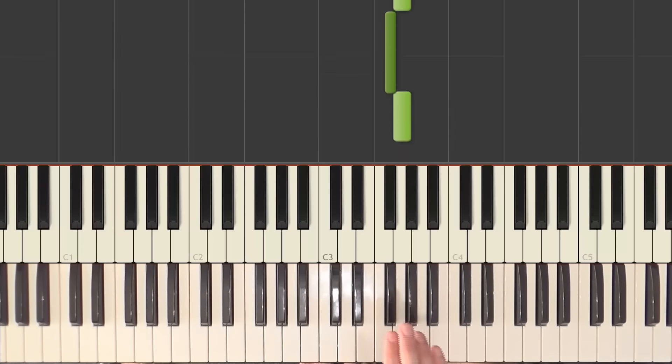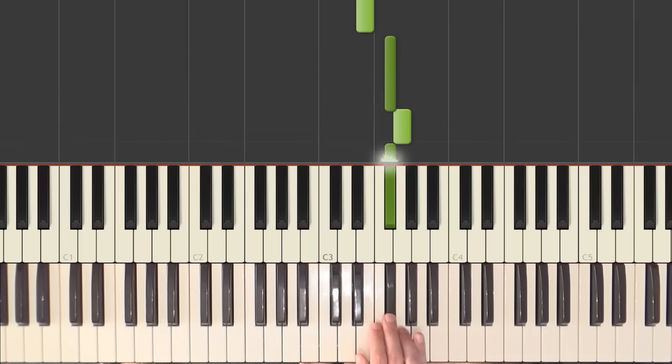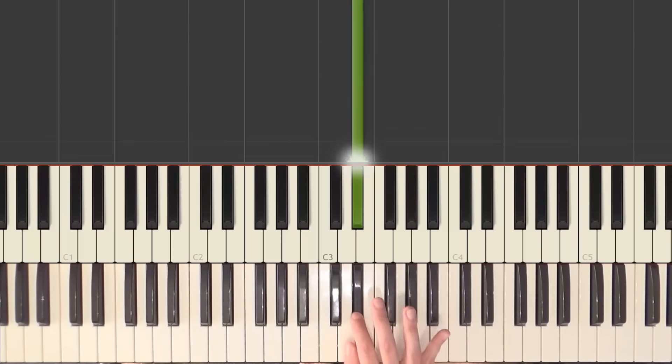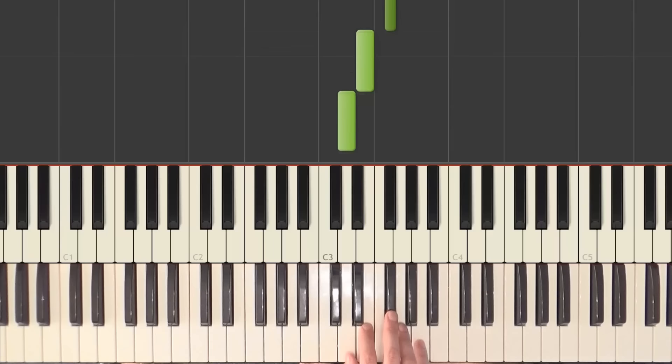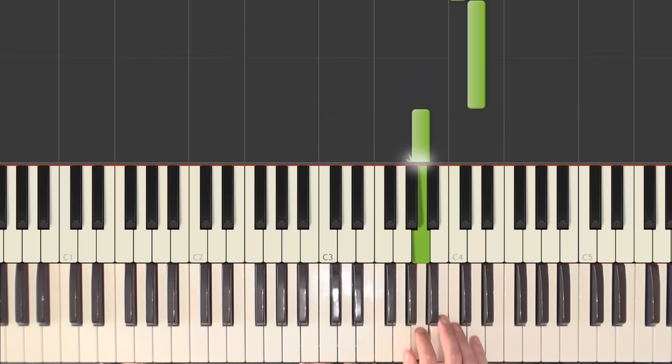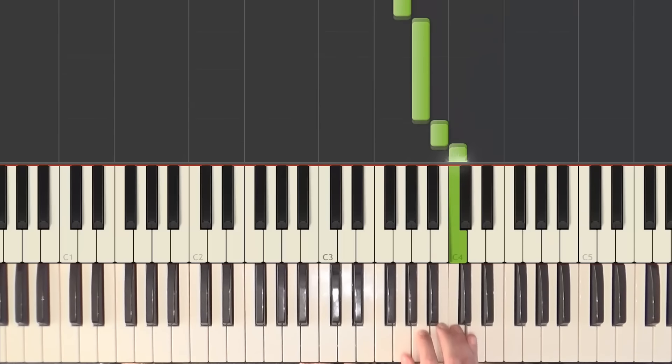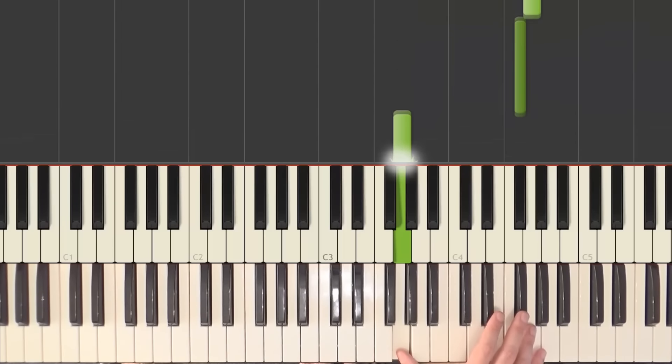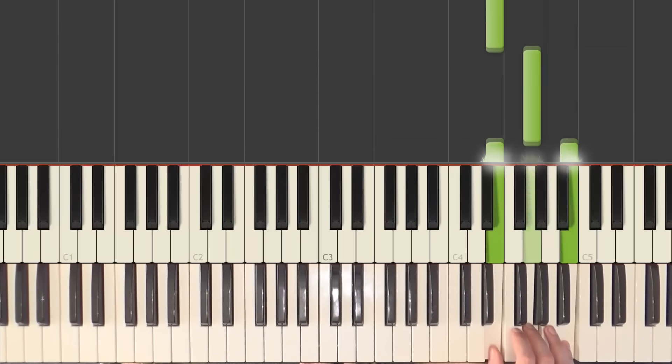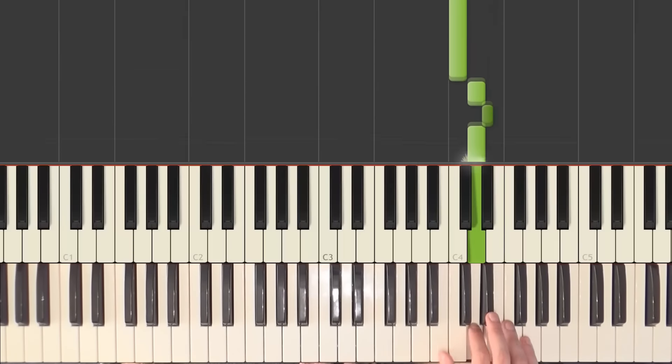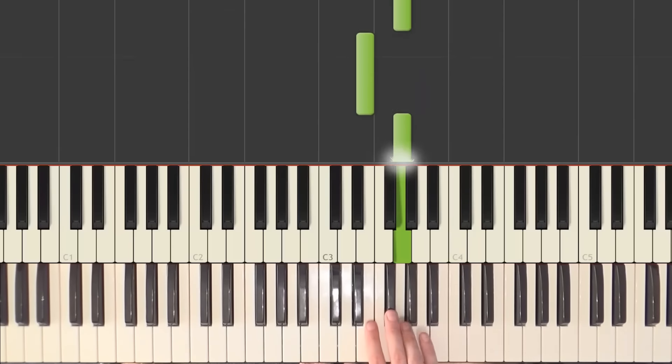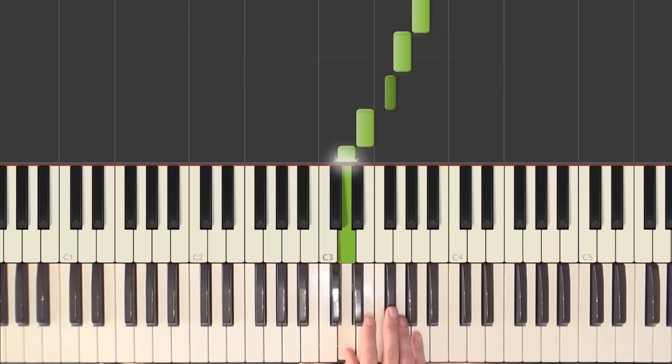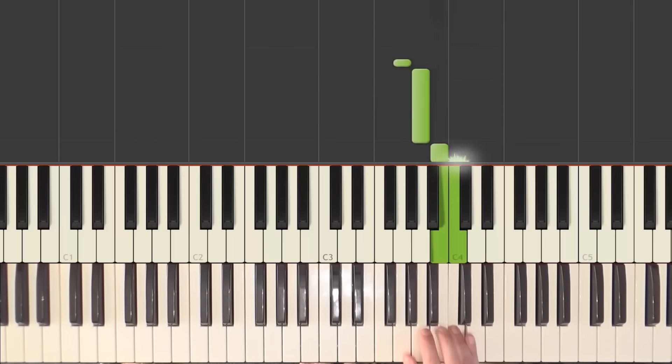Now we do G, F sharp, G, F sharp, G, F sharp, 3 times. Then E with finger 1. E flat with finger 2. And the intro starts again. We're going to do everything the same again. Okay? Well, I'm going to play it very slowly. This would be it.